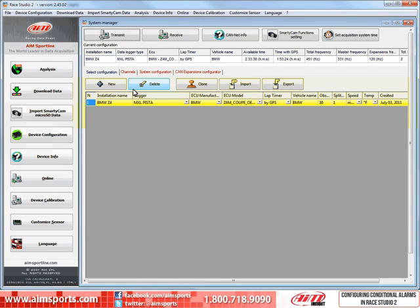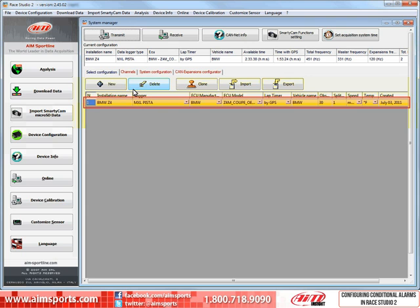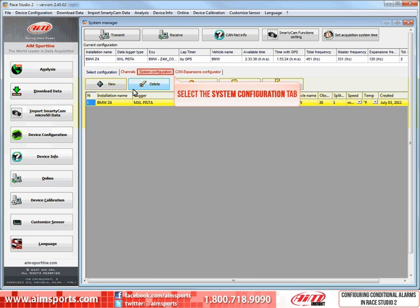Here we need to select the configuration where we want to set the conditioned alarms. In this case, we only have one and it is already selected. We can tell the selected configuration by the yellow highlight. The next step is to select the System Configuration tab.